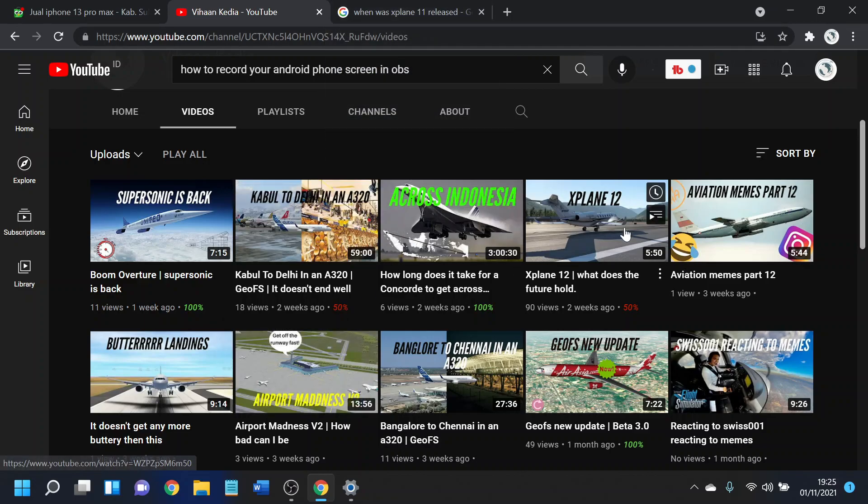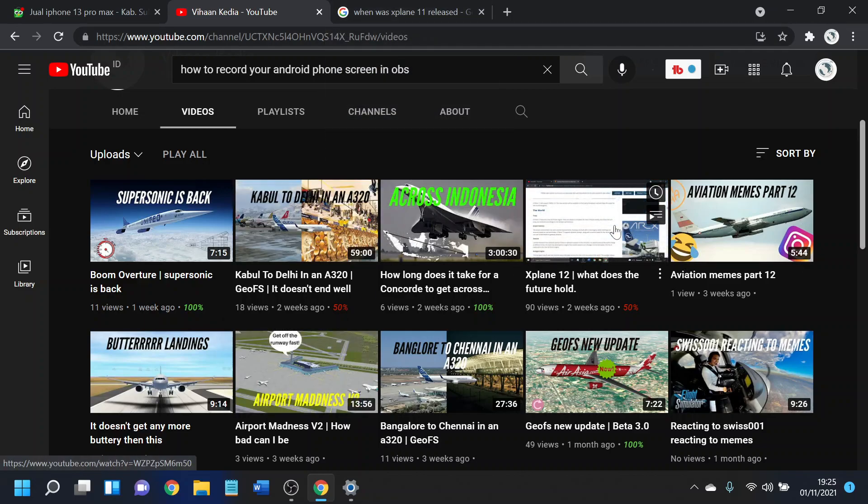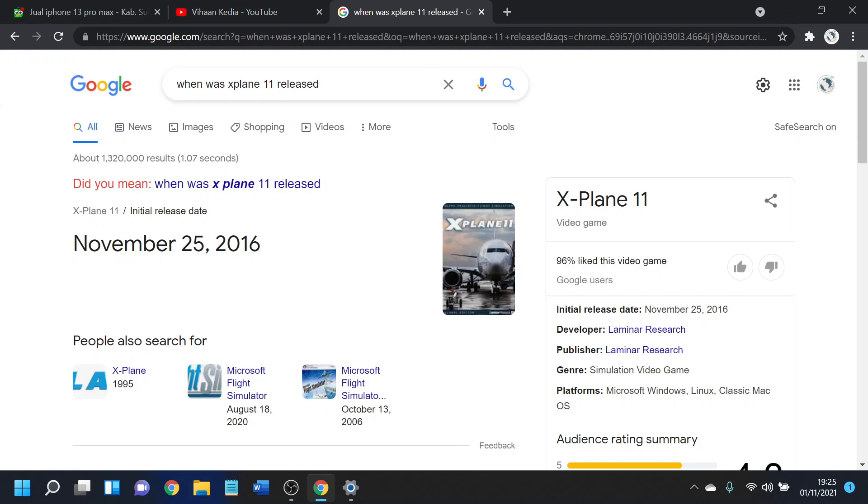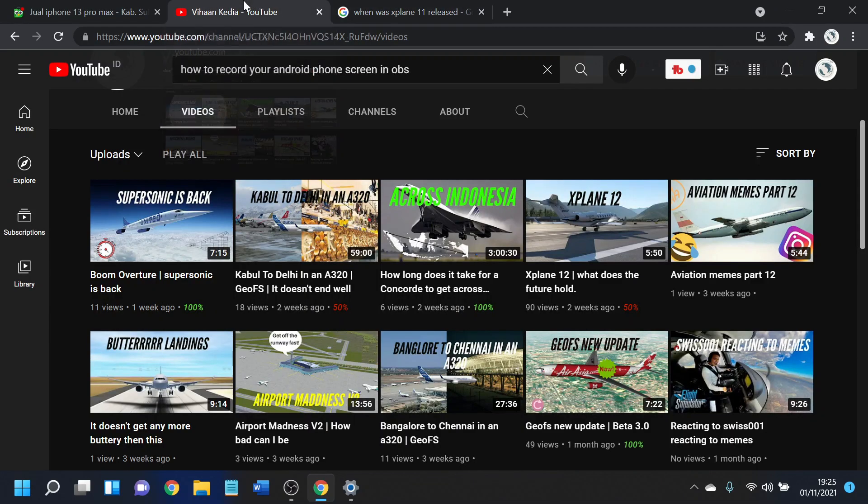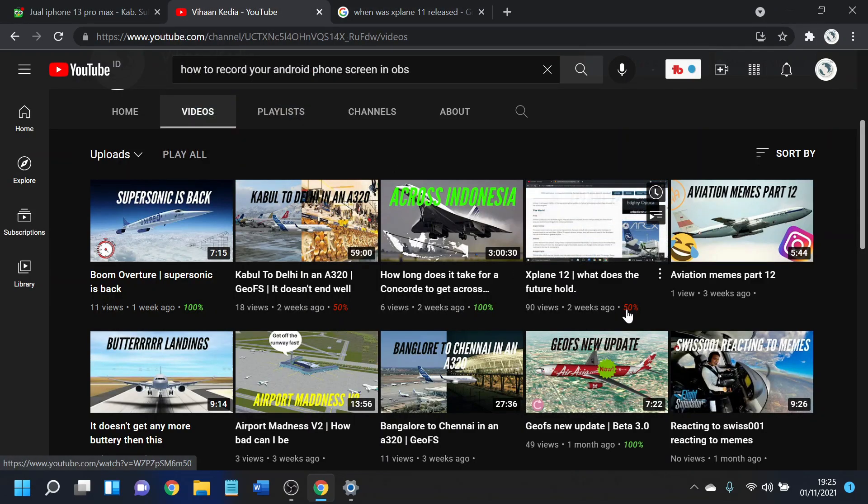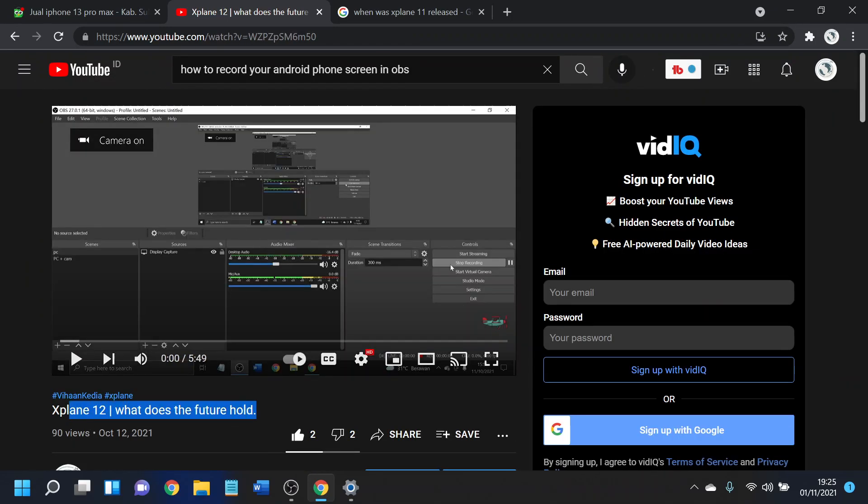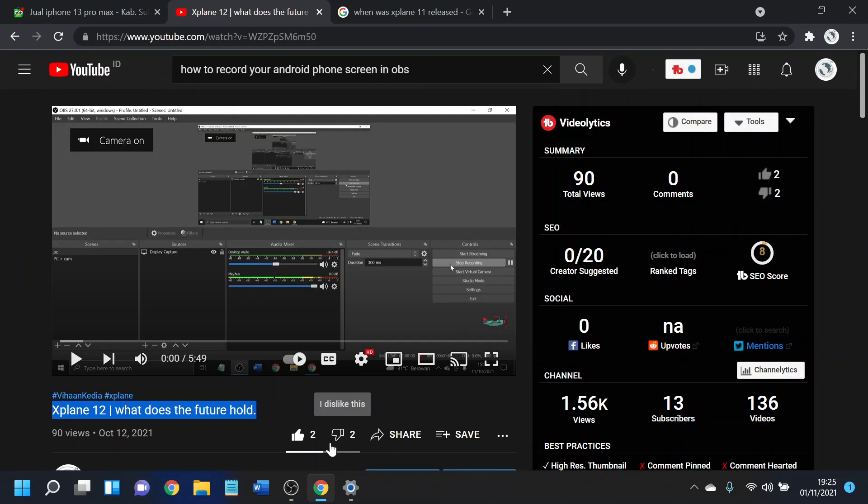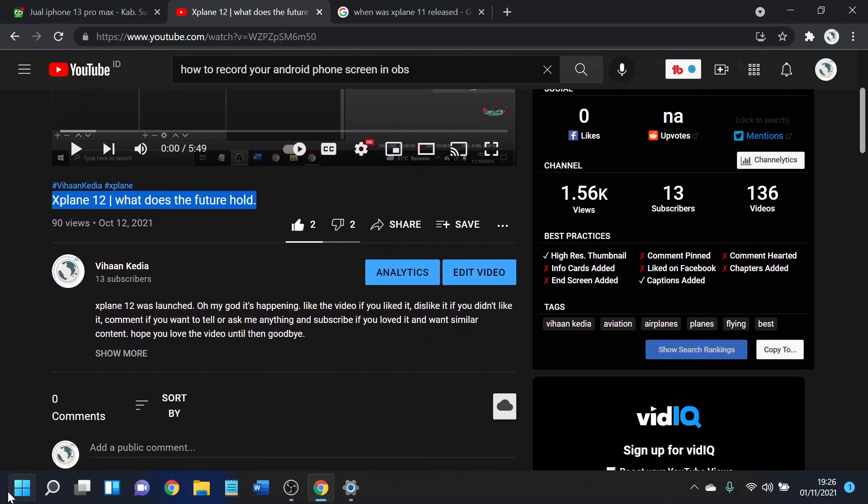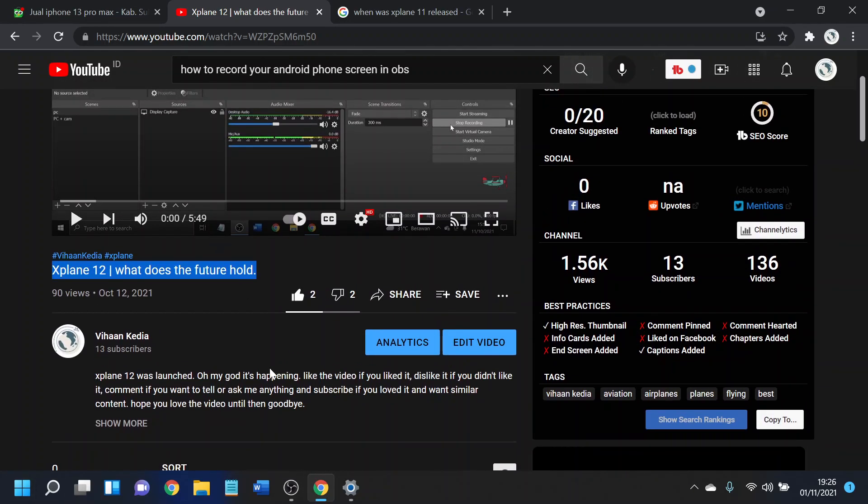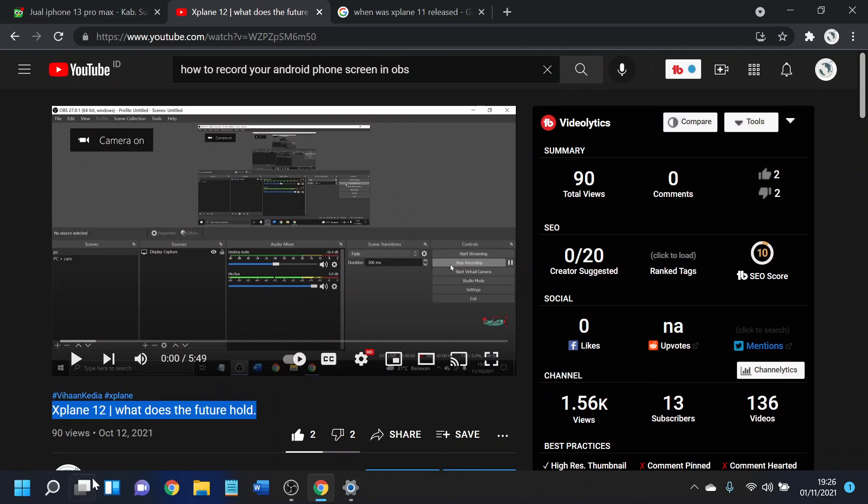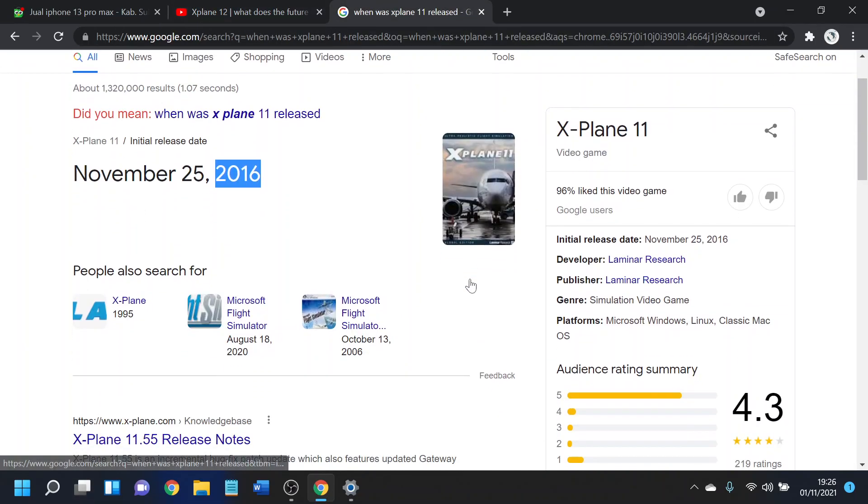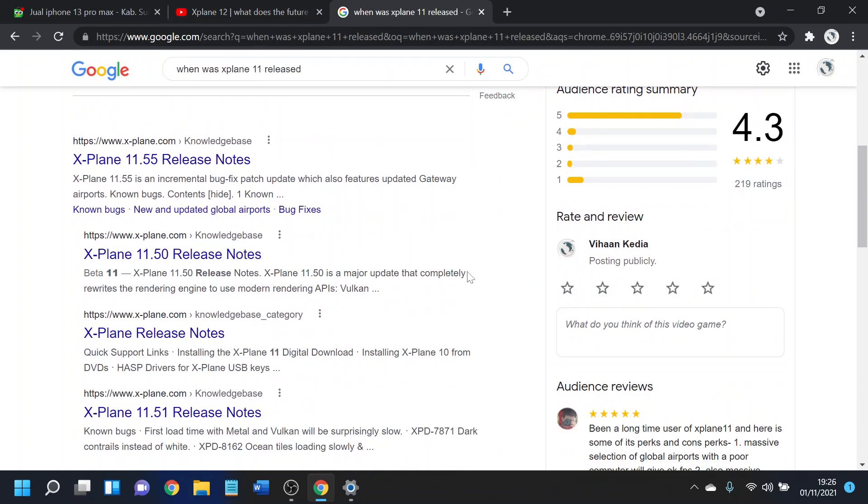So I thought today, let's make a video about X-Plane 12 again. It's been five years - it's about to be five years. And I already made a video about X-Plane 12, what the future holds, but only two people liked that. One person liked it, and then I liked it because I didn't want my stats to be so bad. But that got 90 views, so yeah, sure.